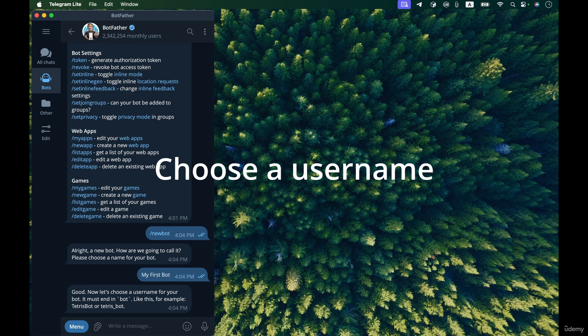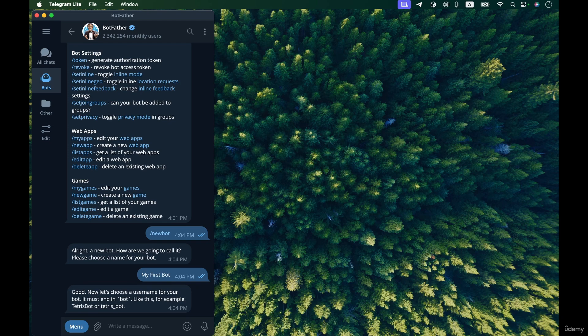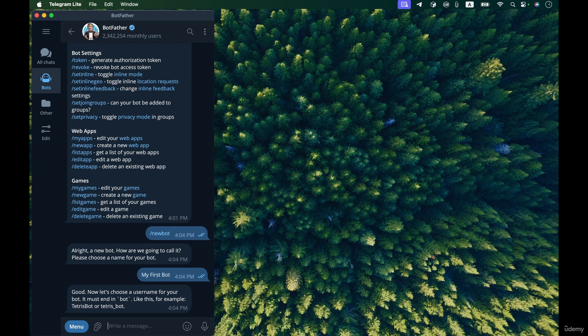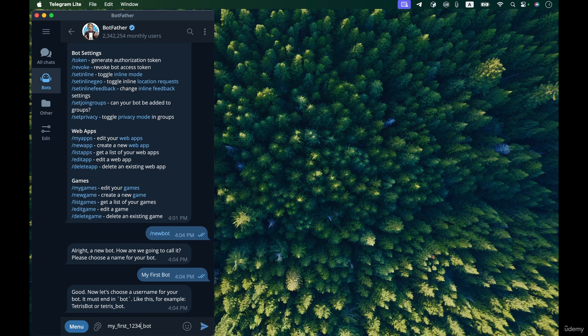Now we need to enter a username for the bot so that we can use this username to search for our bot in the list of chats or send a message to this bot and so on and so forth. So let's give it a name like for example my first bot, my first one two three four bot. I'm using this number here one two three four because I think there are other bots with the username my first bot.